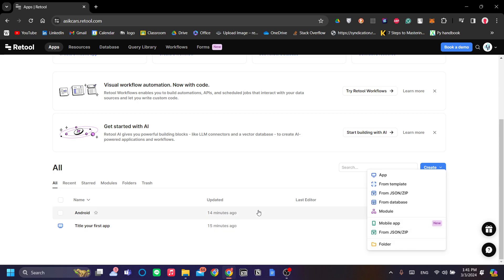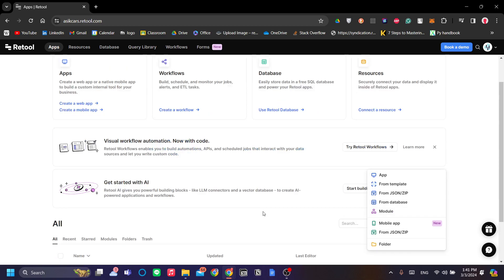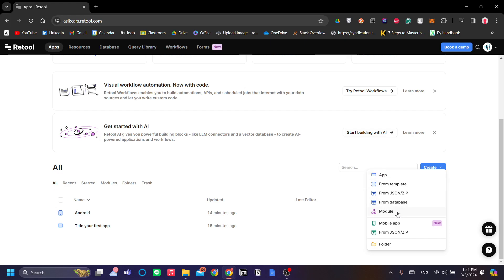The cool thing about Retool is that even if you are adept in programming and making a web app or a mobile app natively from scratch using codes, you can see previews and do collaborative work with Retool.